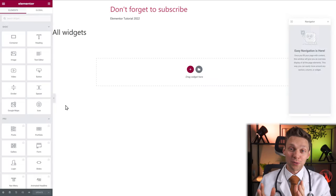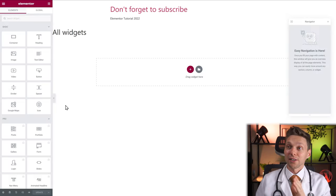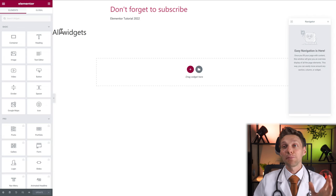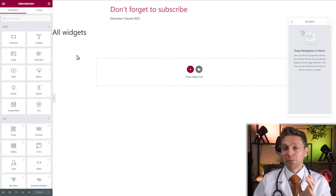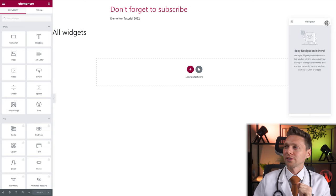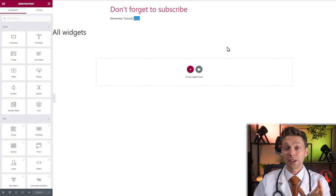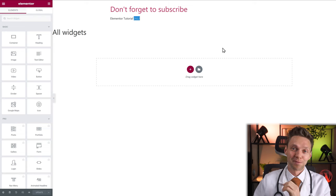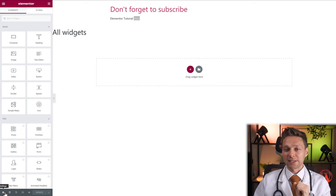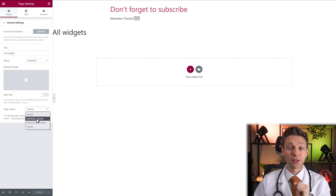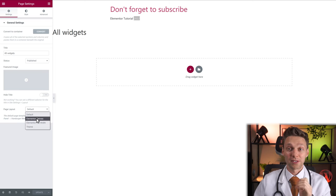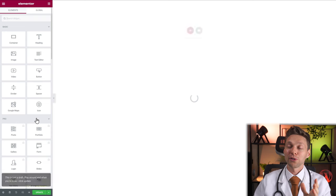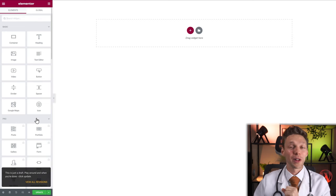When you edit your page this is what we see — the site title and the page title. I'm going to remove those and close the navigator, which is useful but not for this tutorial. Go to settings and change the layout to Elementor Canvas. Click on it and our page is beautifully empty.